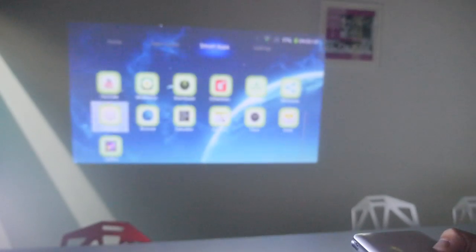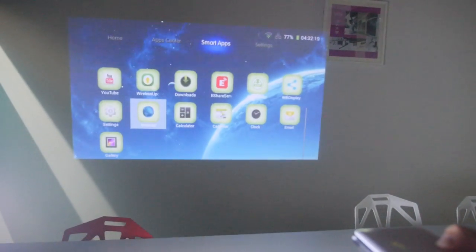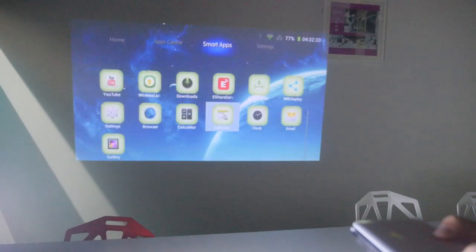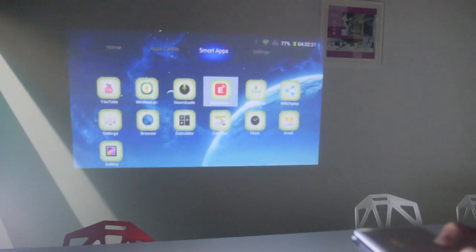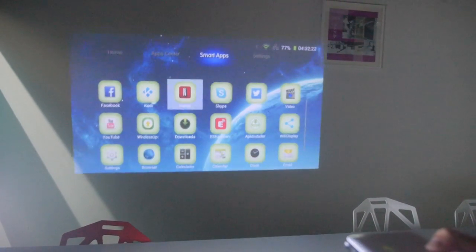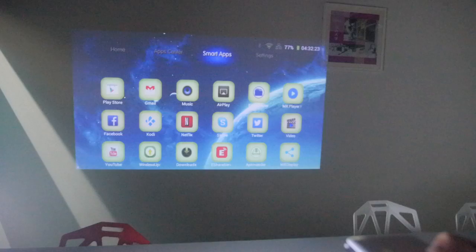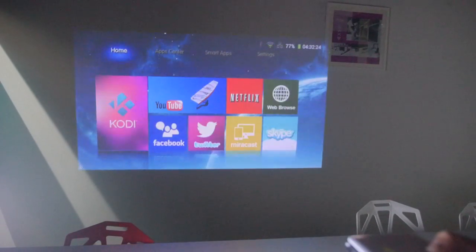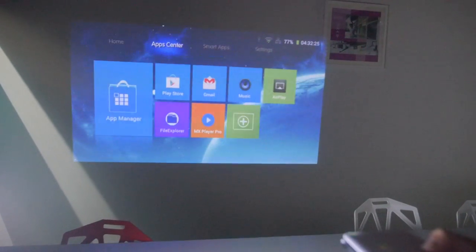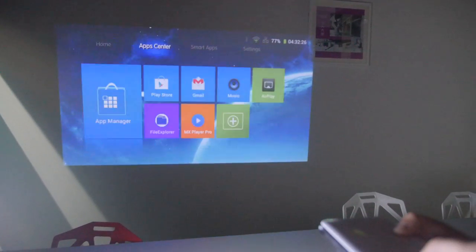1GB RAM and 8GB eMMC storage. Nice. And all these apps, many apps can just run shortcuts and the settings. All right, cool.